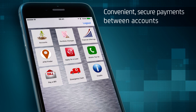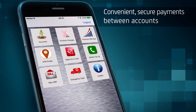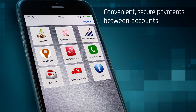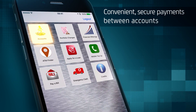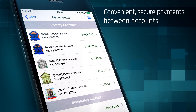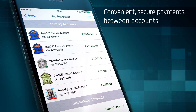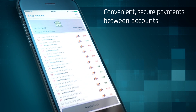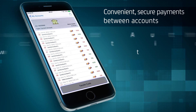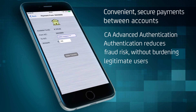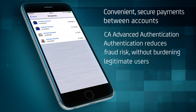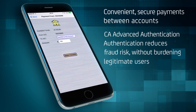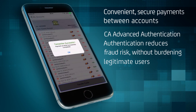Consumers can also make electronic payments quickly and conveniently between enrolled accounts. To do this, they simply choose the account in the demo app where the money is coming from, touch Transfer Funds, select the recipient, and the process is complete.